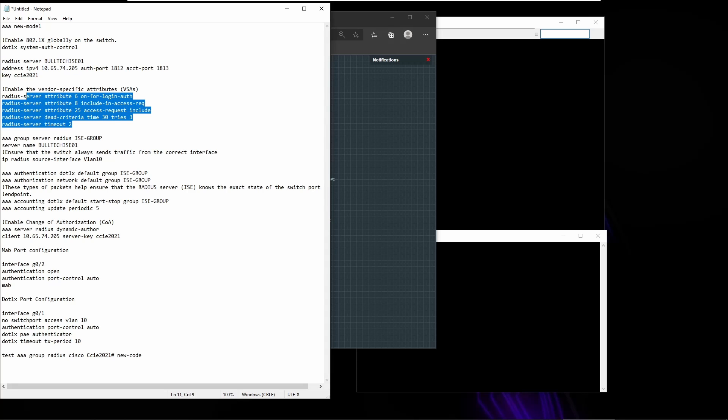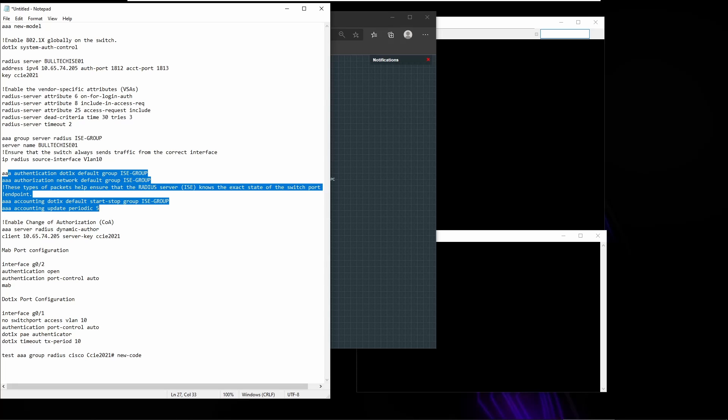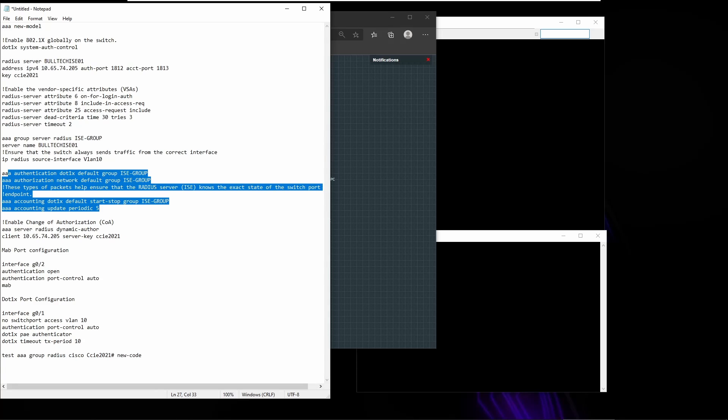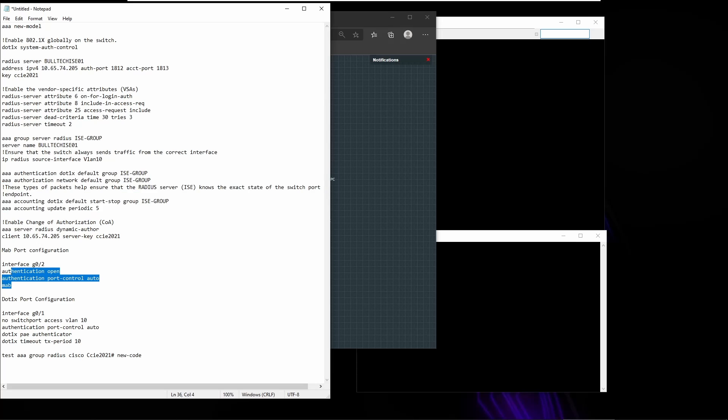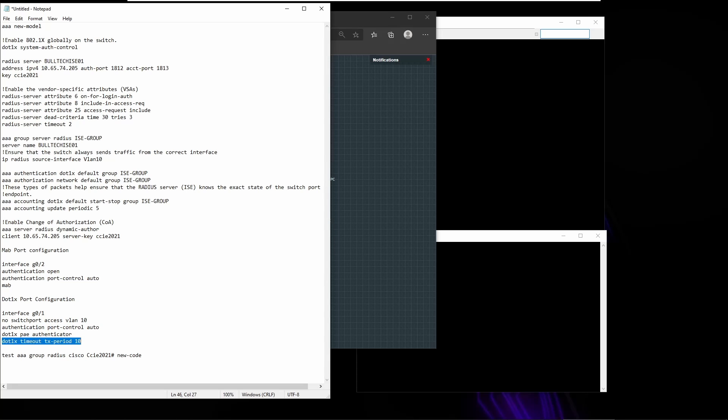I'm configuring some attributes for RADIUS and then enabling authentication authorization using ICE. And at the interface level we're going to use MAB - this is on ports connected to Linux PC and Windows PC. We're going to use 802.1x.